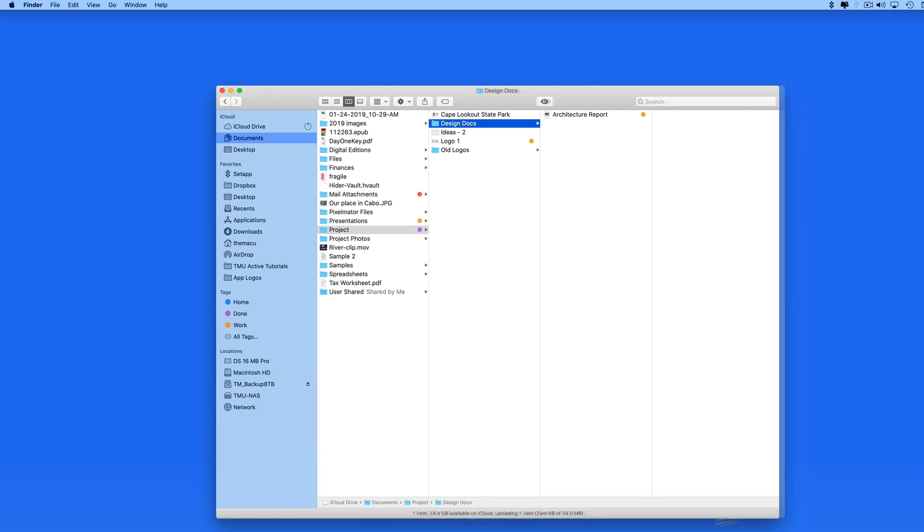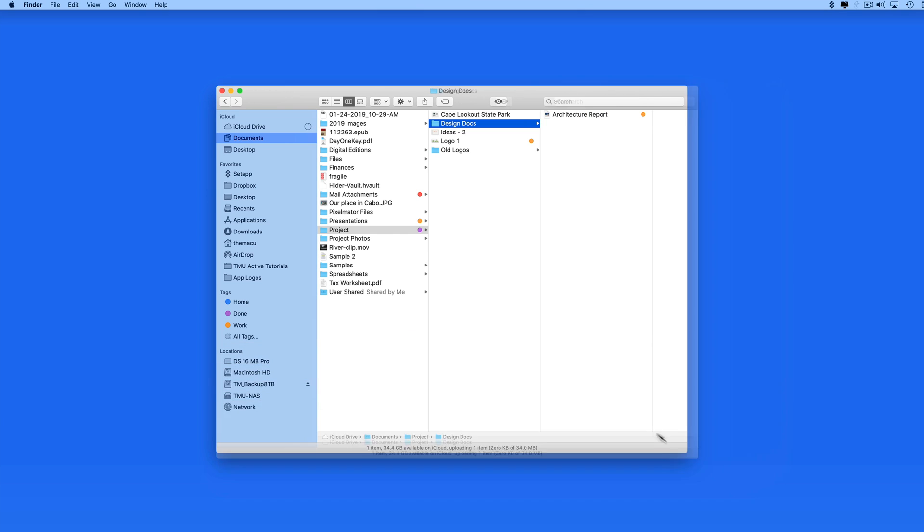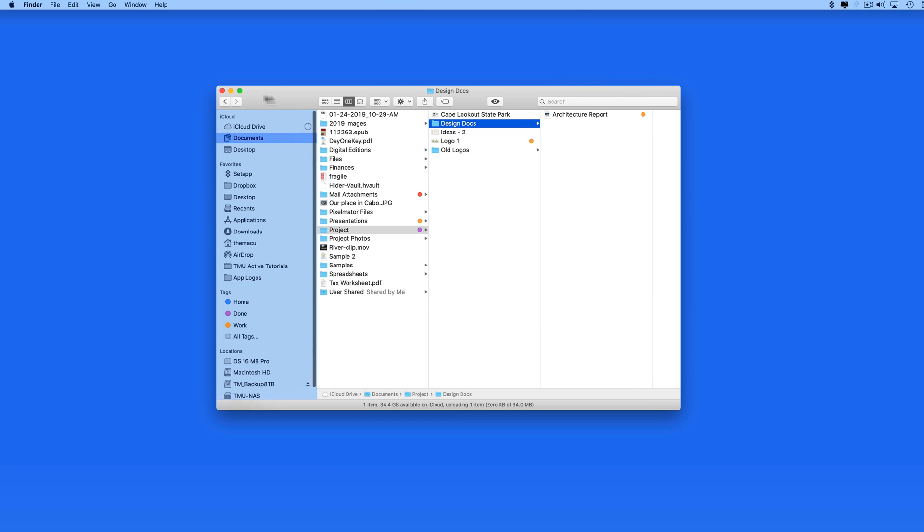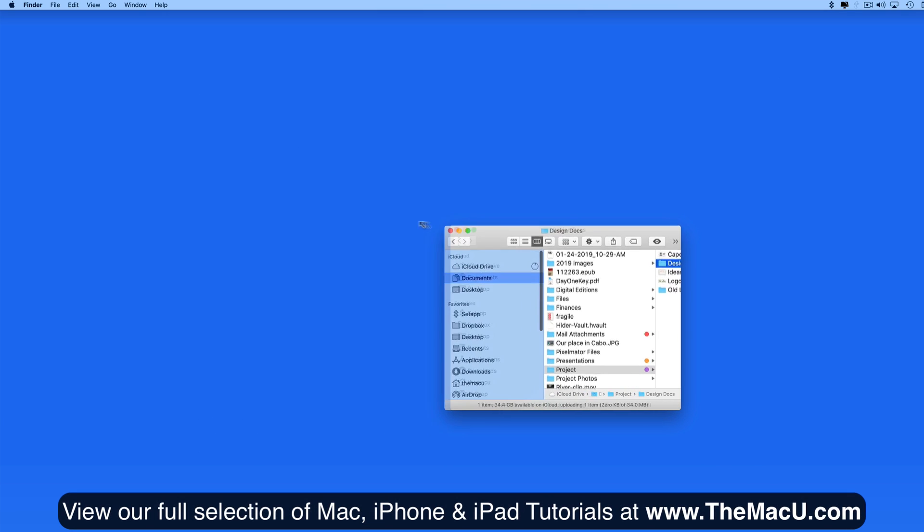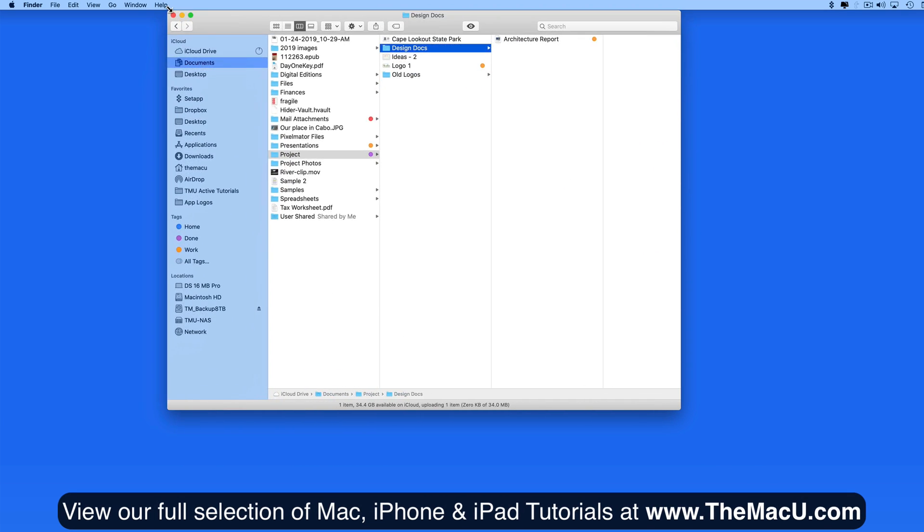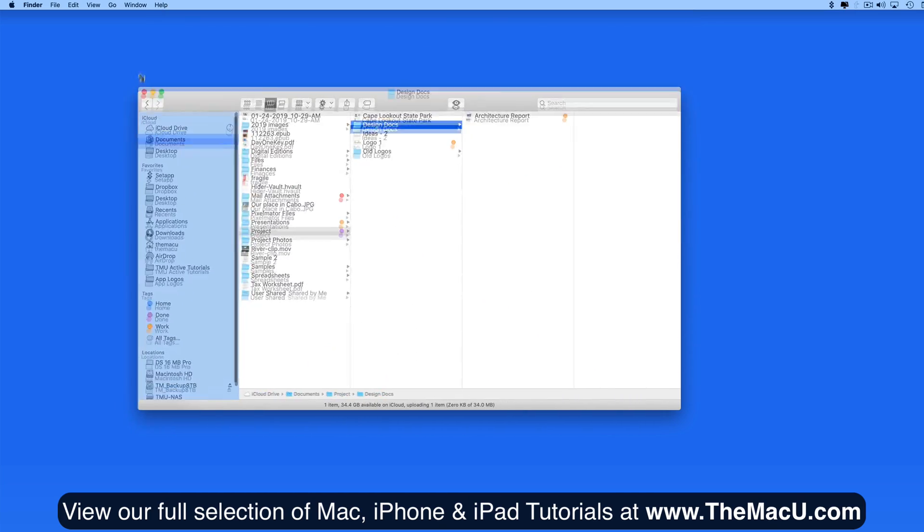First, to normally resize a window in macOS, we can simply click and drag on any of the corners to expand or contract the window, both horizontally and vertically at the same time.